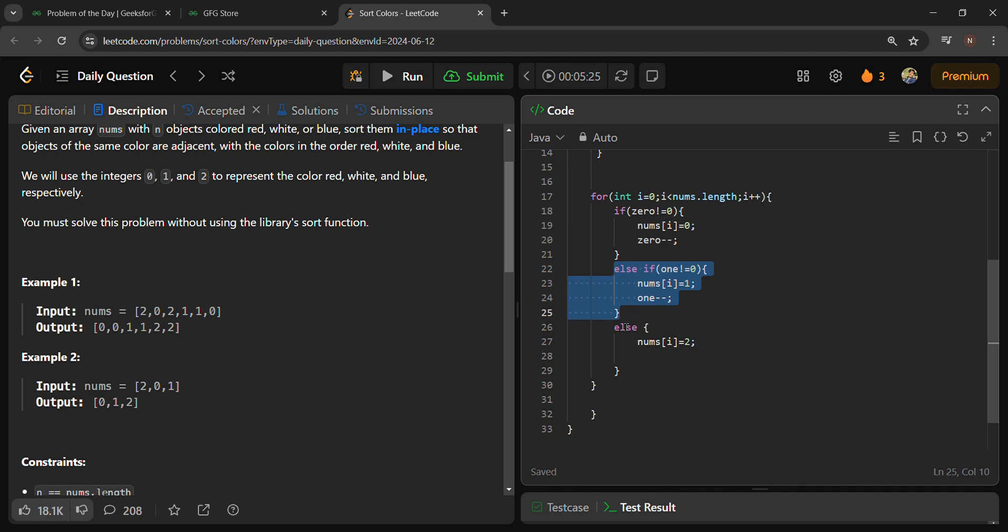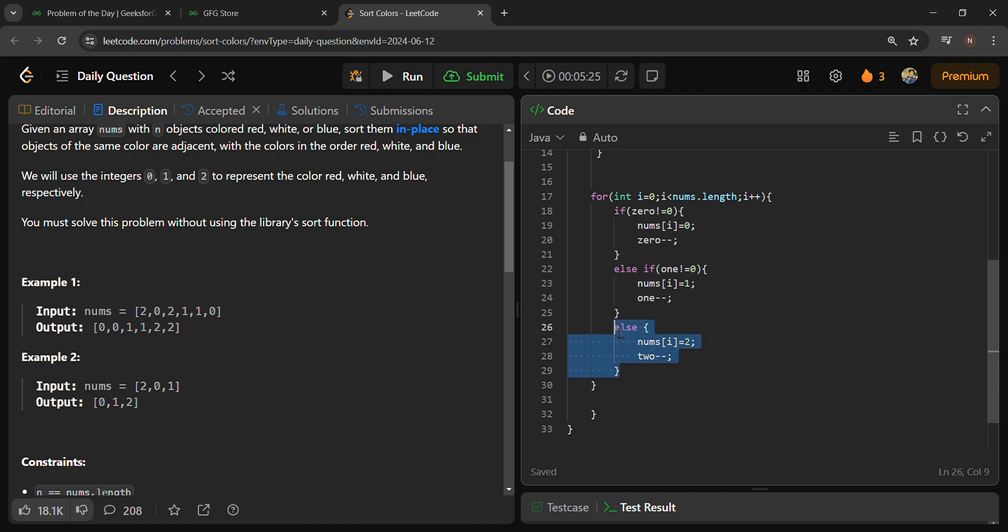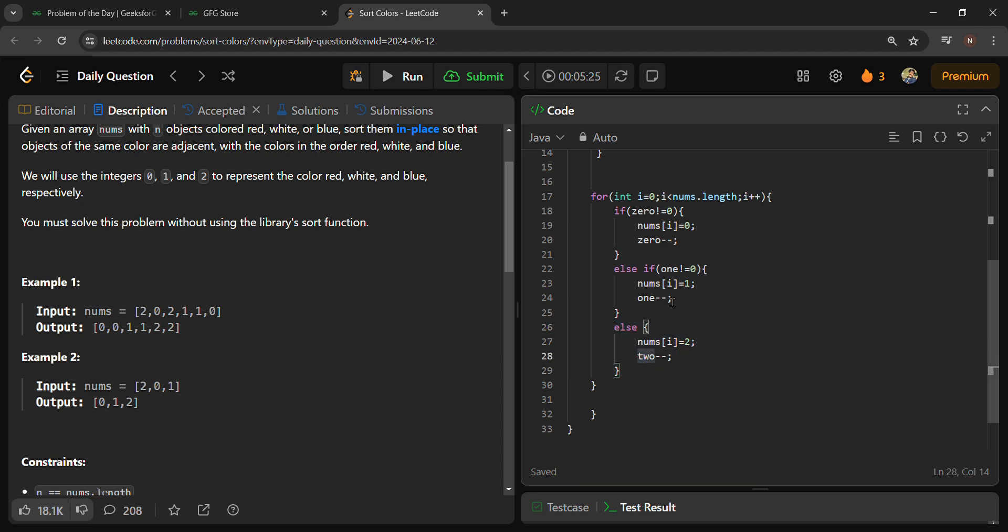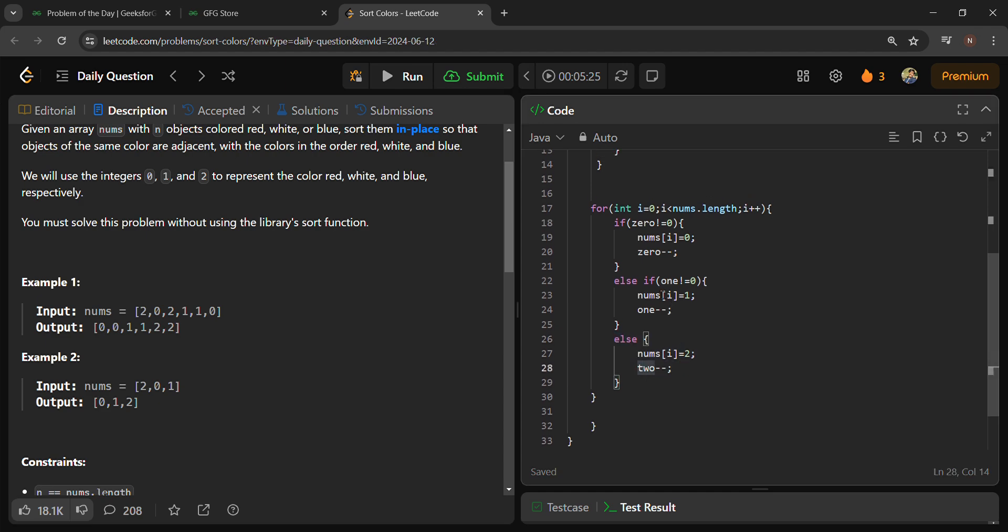And then last, we will need to put nums 2. Here you can do two-- also, but this is not equal. In last, this two will fill all these remaining elements.